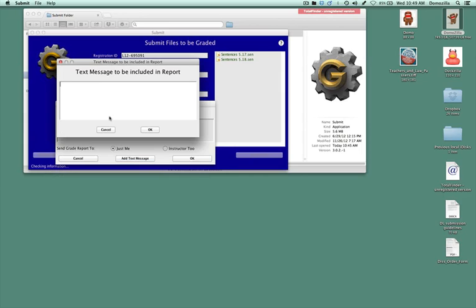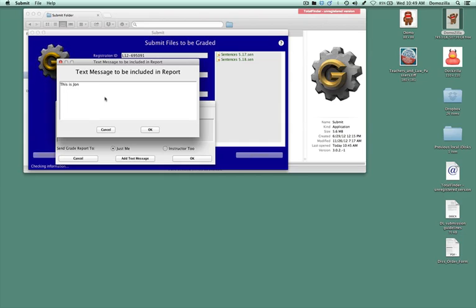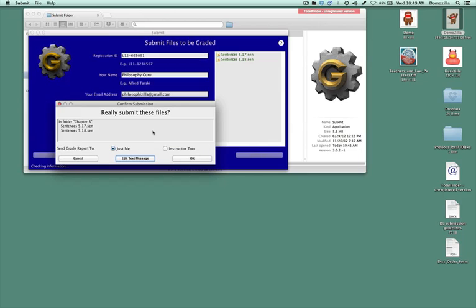Remember, if you're using a generic account, you need to add a text message that says something like this is John Doe or whomever you are.